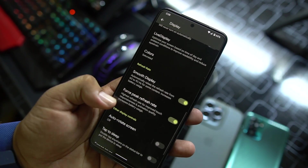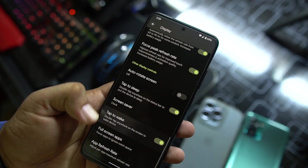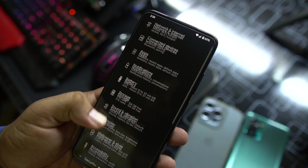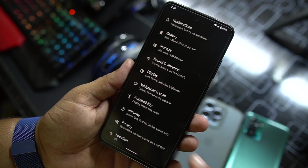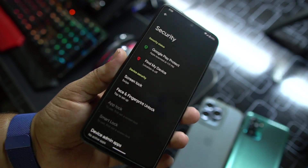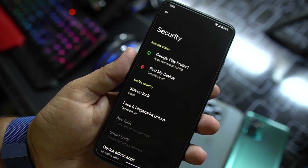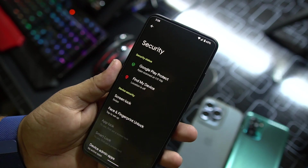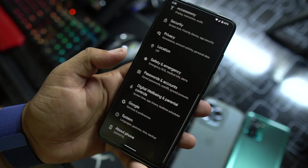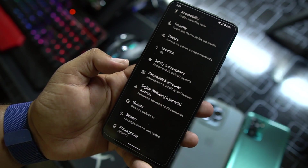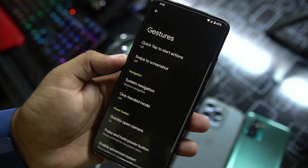Here we have peak refresh rate, auto rotation, tap to sleep, tap to wake, full screen apps, and app refresh rate. Then we have Wallpaper and Style, Accessibility, and Security. In Security we have all security options — they are all working fine. Here we have Face Unlock and Fingerprint which are working fine, and all other screen locks are working good. Then we have Privacy, Location, Safety and Emergency, Passwords and Accounts, Digital Wellbeing, Google, and System.